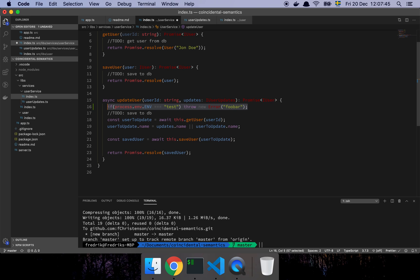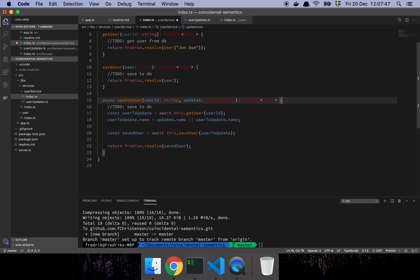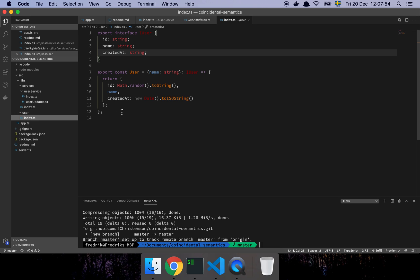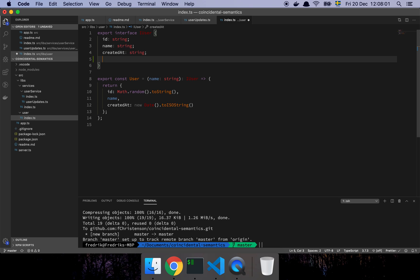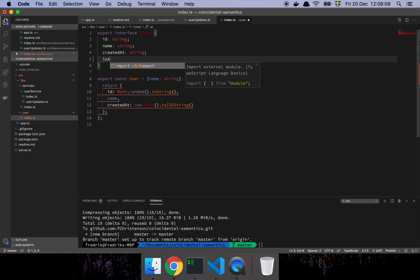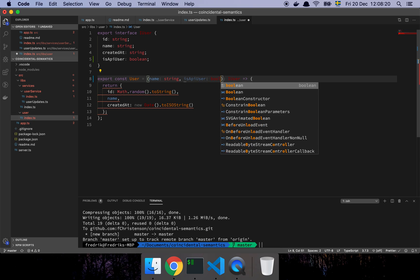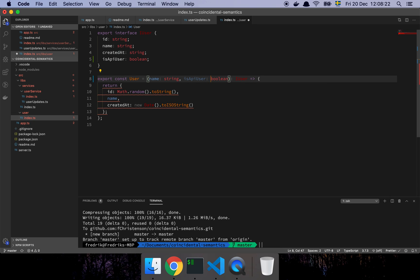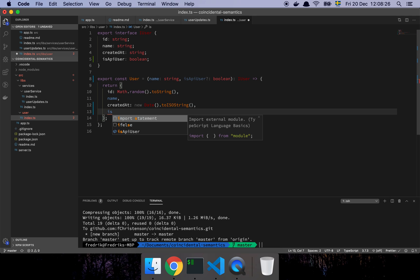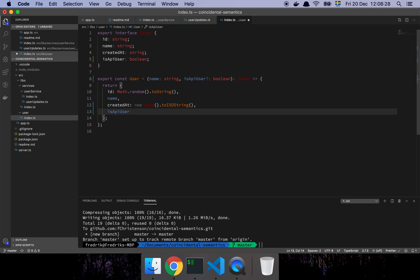And then he says, maybe we can do something like this. Let's go to the user. One thing we could do is create a type, something like isAPIUser. We could do that. And then we simply need to extend this - isAPIUser boolean. We can make that optional. So now what we can do is go down here and say we're going to update the user.